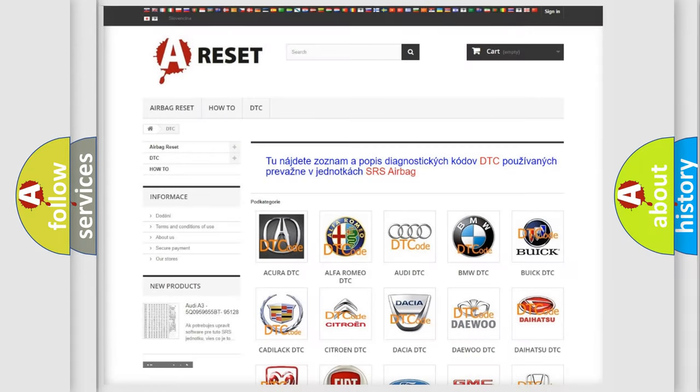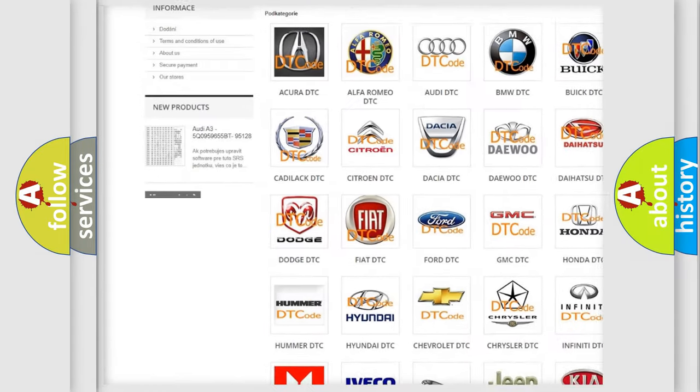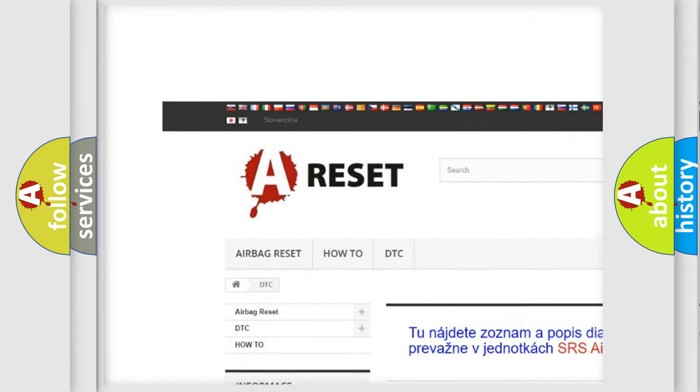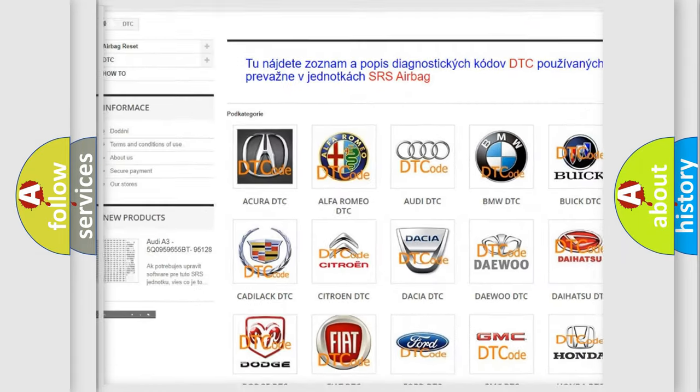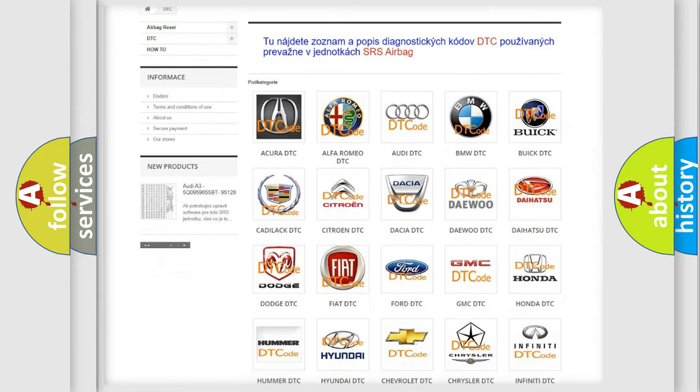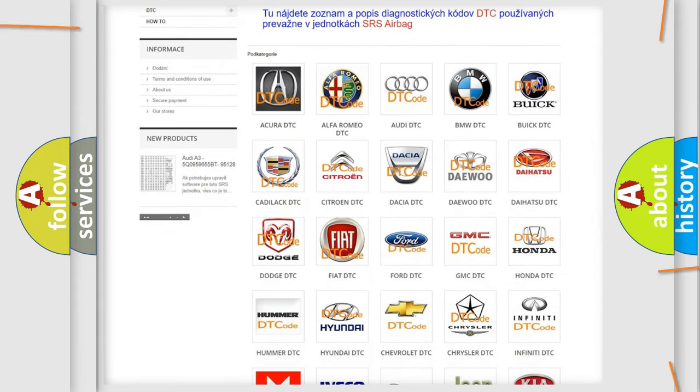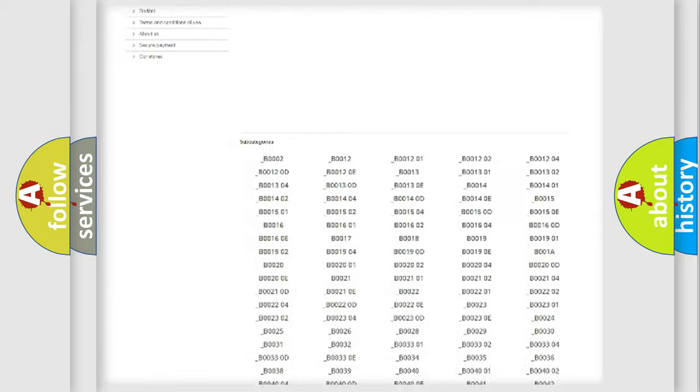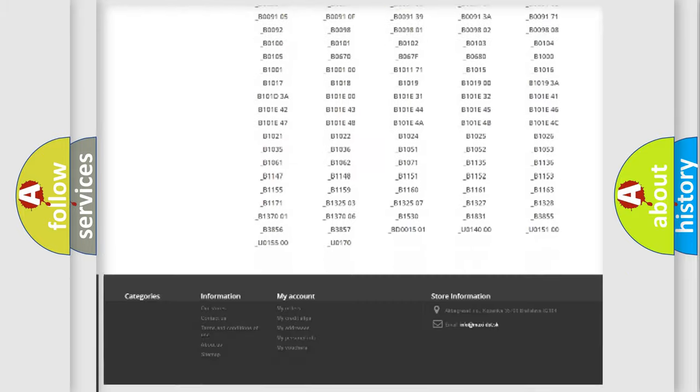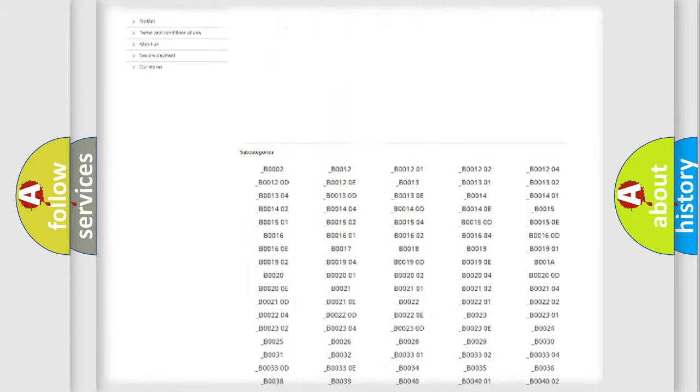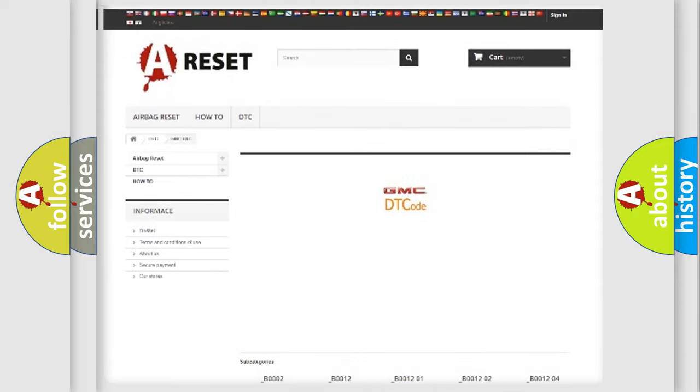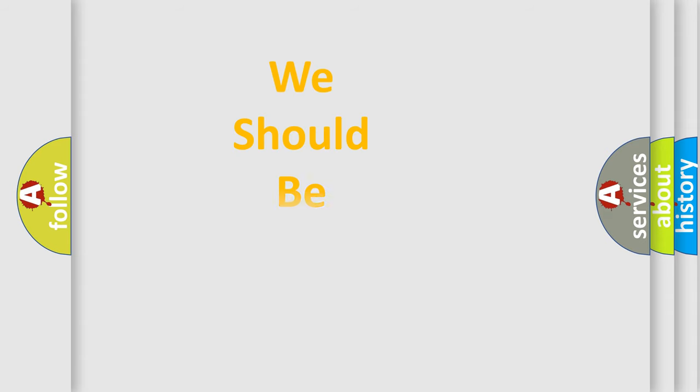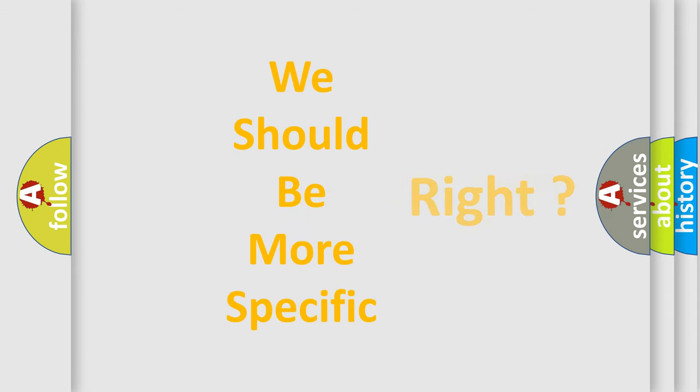Our website airbagreset.sk produces useful videos for you. You do not have to go through the OBD2 protocol anymore to know how to troubleshoot any car breakdown. You will find all the diagnostic codes that can be diagnosed in GMC vehicles, and also many other useful things. The following demonstration will help you look into the world of software for car control units.